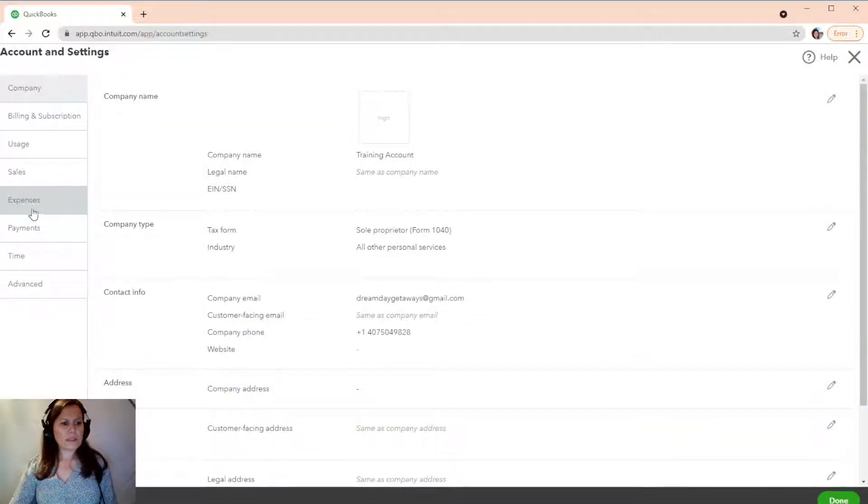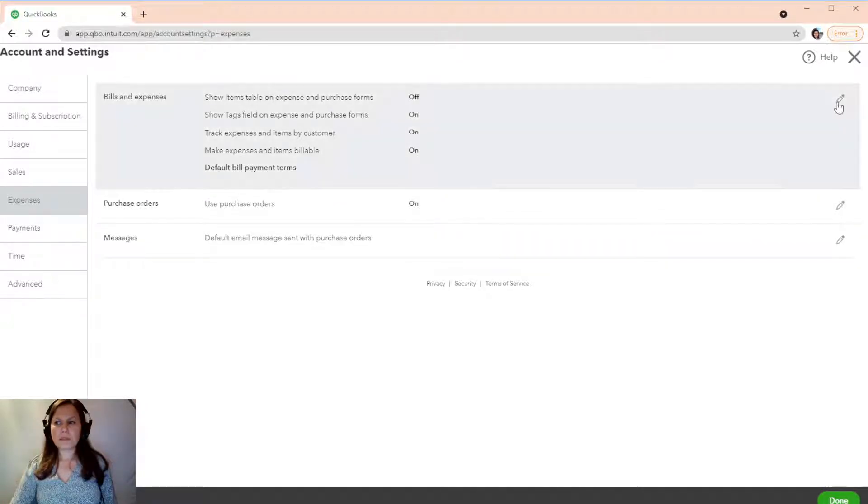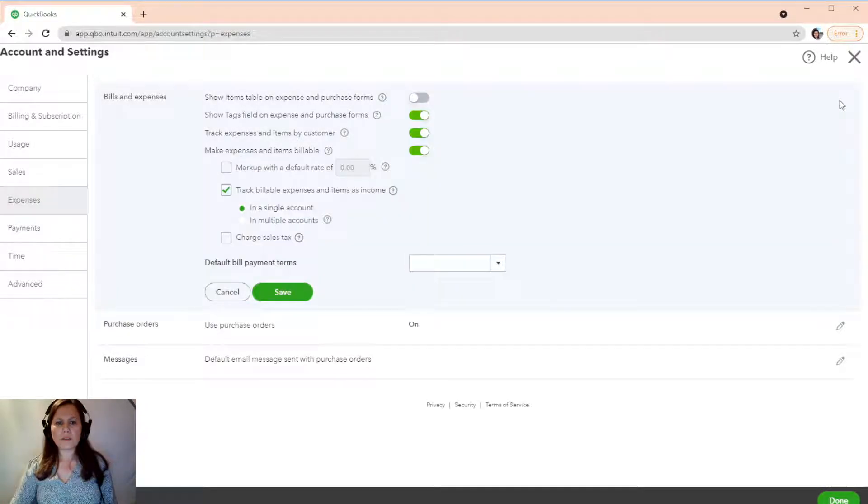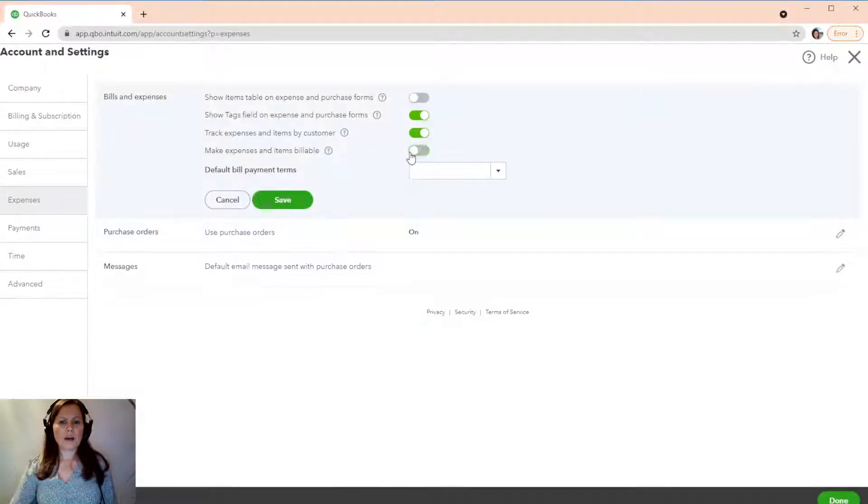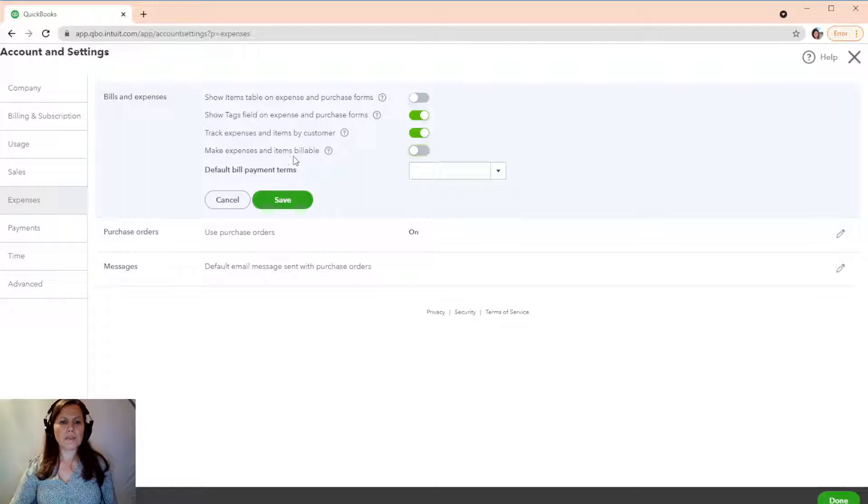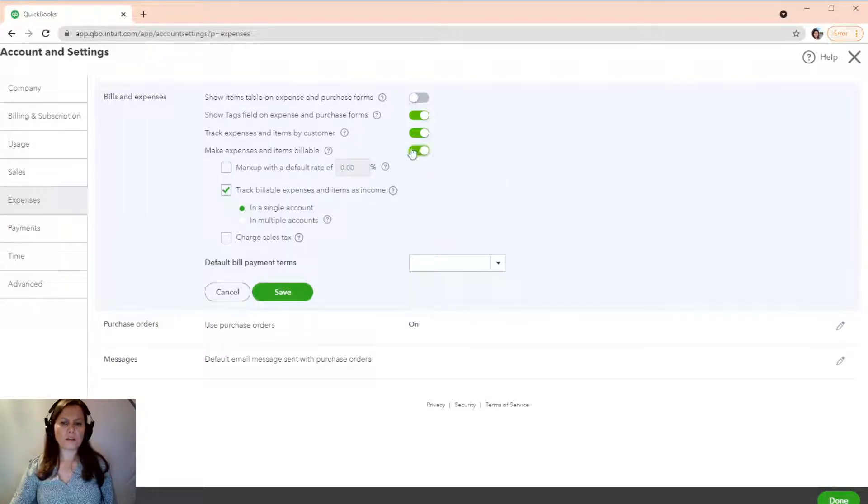On the left-hand side, click on Expenses, and then Bills and Expense. Click on the little pencil here, and here I already enabled it, but you want to make expense and items billable. It's going to be turned off. You want to turn it on. Now it's green. See that? All right.